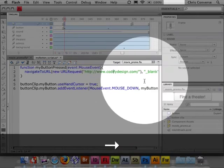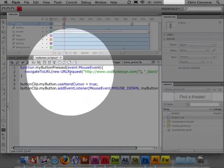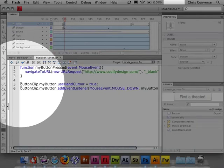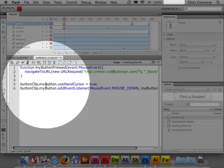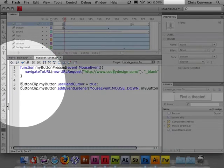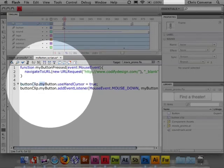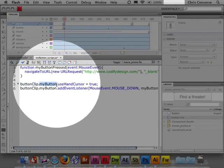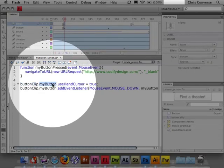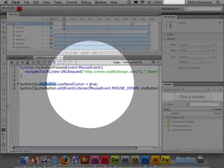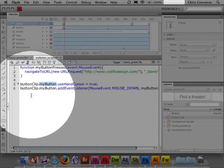So you can change the destination of the URL, so in this case I'm going to put codified design. And then what we have here is on line 5, we have the declaration that tells the button clip dot myButton, which targets the myButton object inside of the button clip movie clip, to use the hand cursor, which means it'll turn into a pointer when somebody rolls over it.